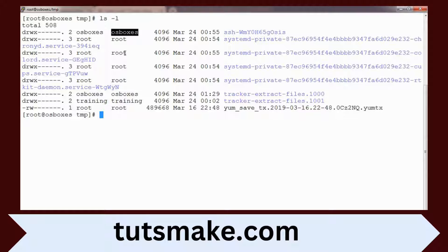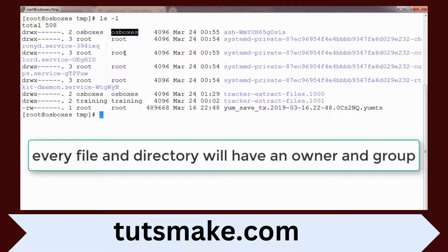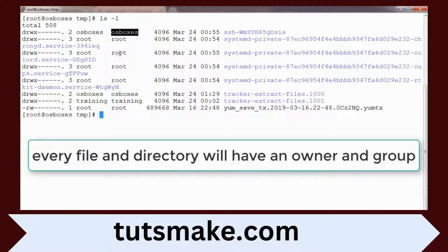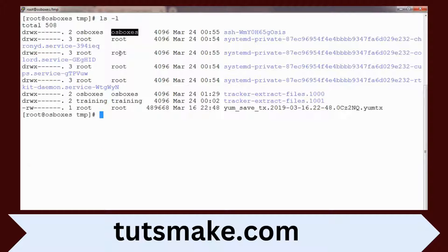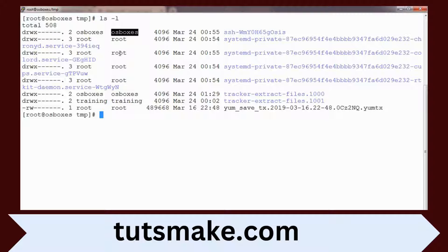Every file and directory is associated with a user and group. We will be setting the permission based on this ownership and group membership. Now we will see how to change that ownership as well as the group membership using Linux commands.